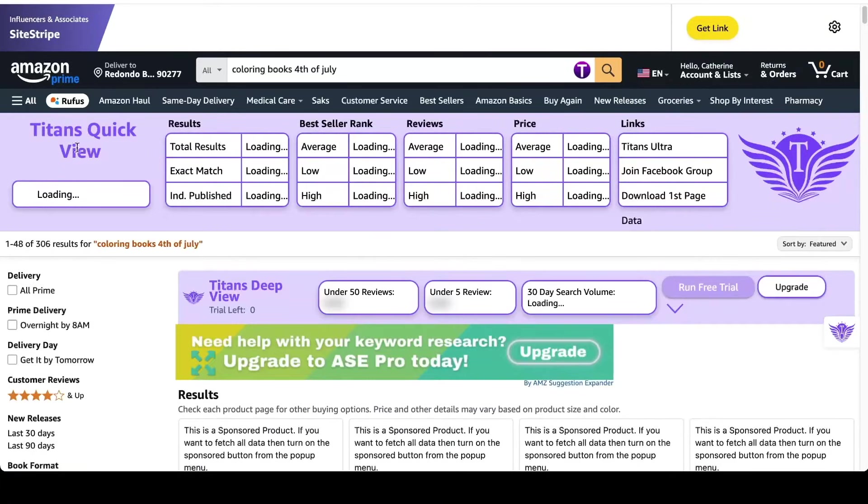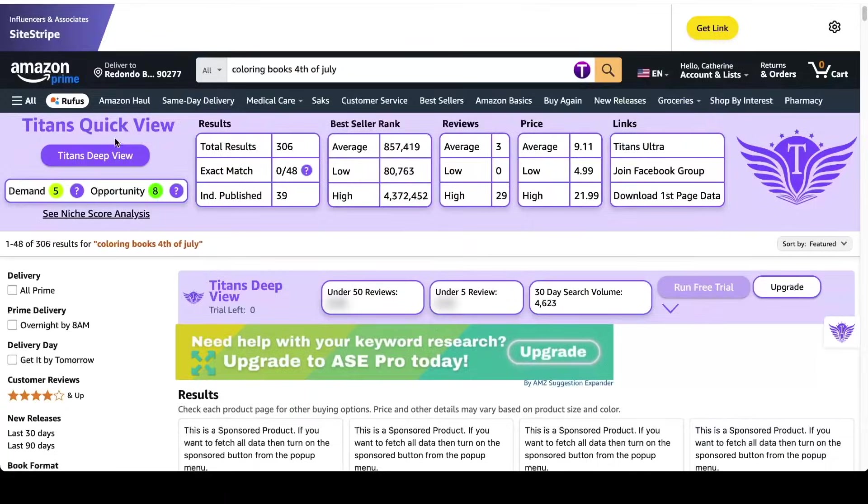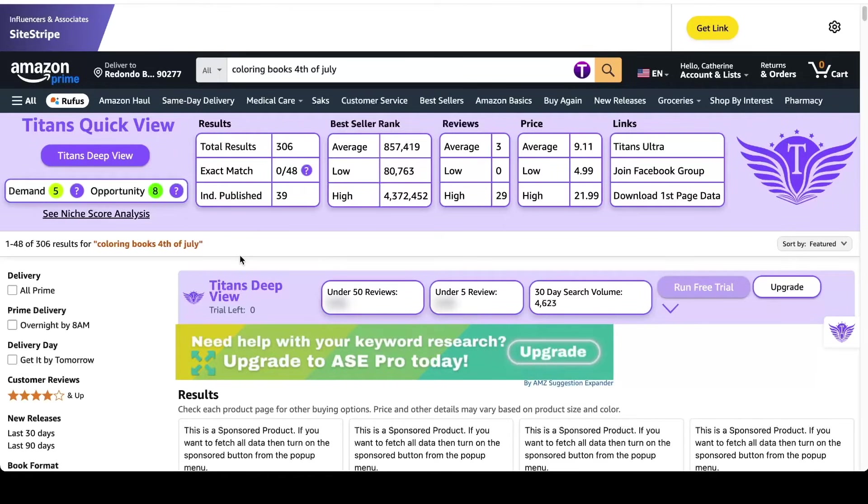Now this right here that you see, the Titans quick view, this is free. If you just go to the Chrome store and you type in Titans quick view, this is a free Chrome extension. Okay, so this gave me a five demand and then eight opportunities. So basically high search volume and low search results. So it's a low competition niche.